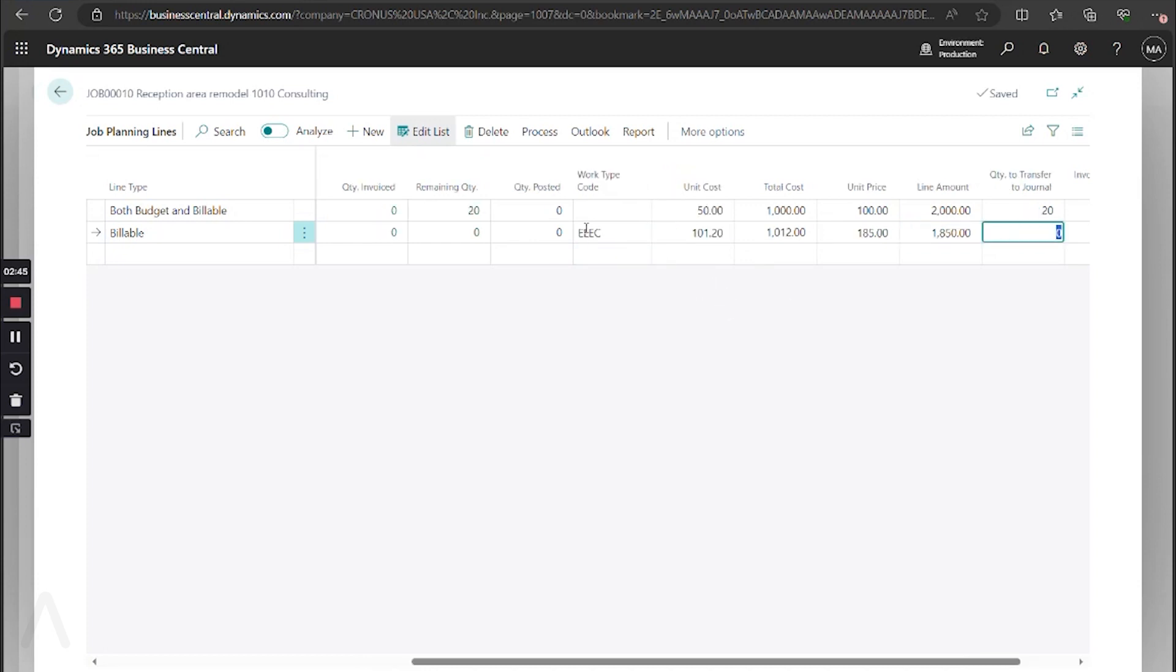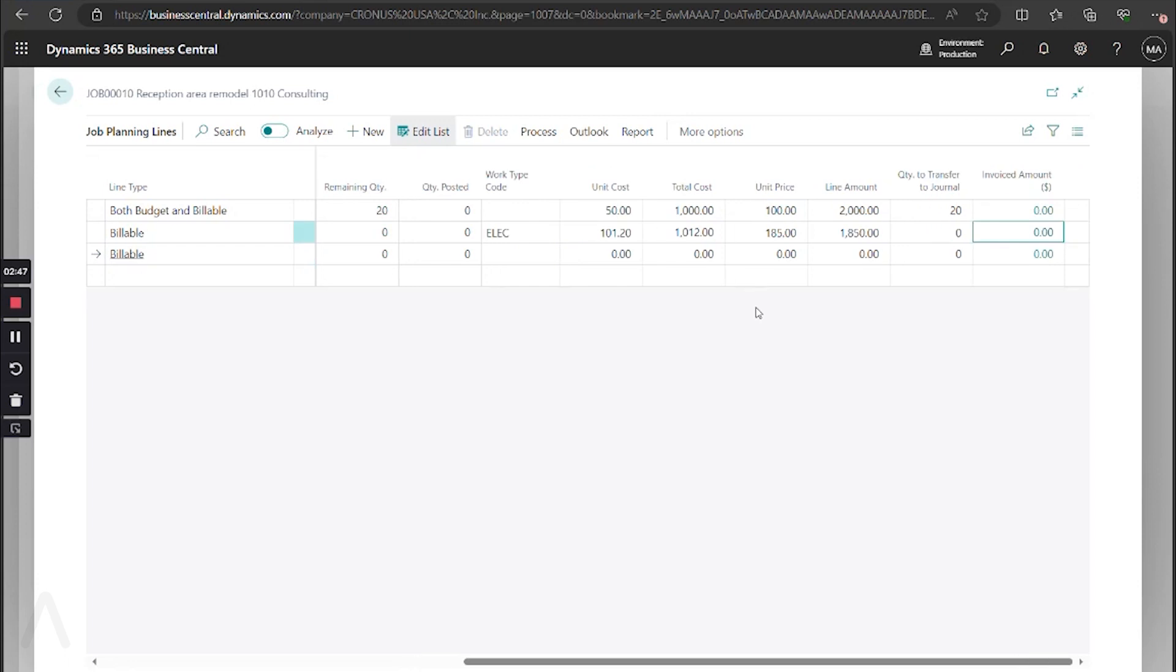So now we see that I have my costs and we now see the outstanding expected line amount and how much we would expect to see invoiced.